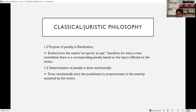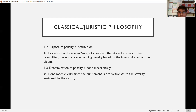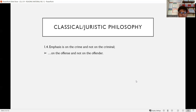The determination of penalty under classical philosophy is done mechanically — punishment is proportionate to the severity of the offense. If a grave offense was committed, the penalty is higher; if a light offense, the penalty is lower. The emphasis is on the offense, not on the offender.